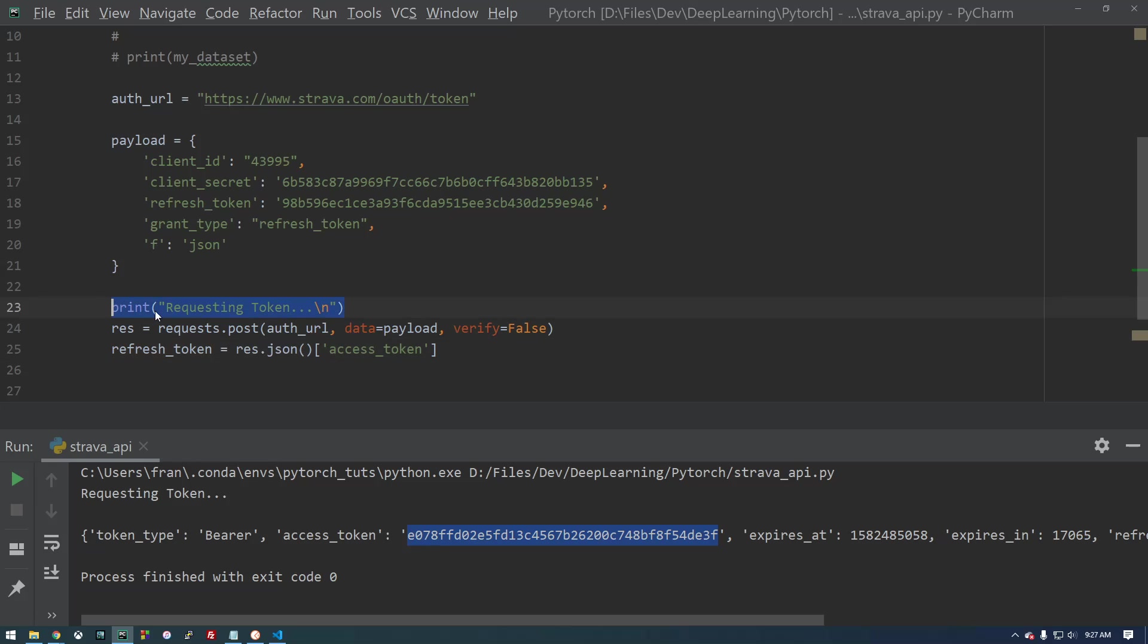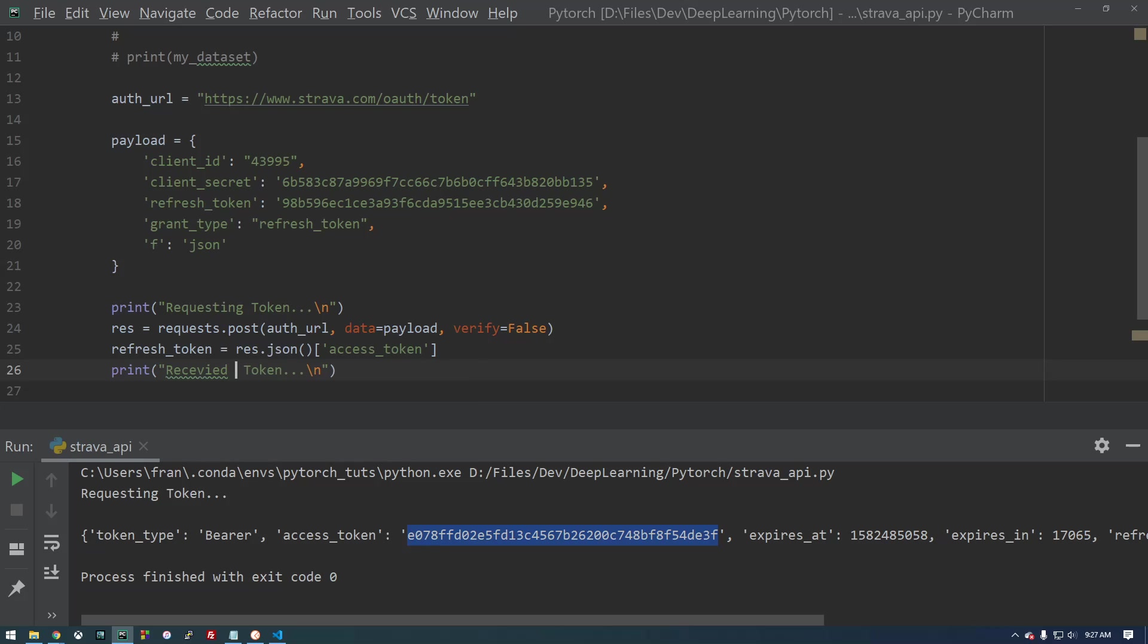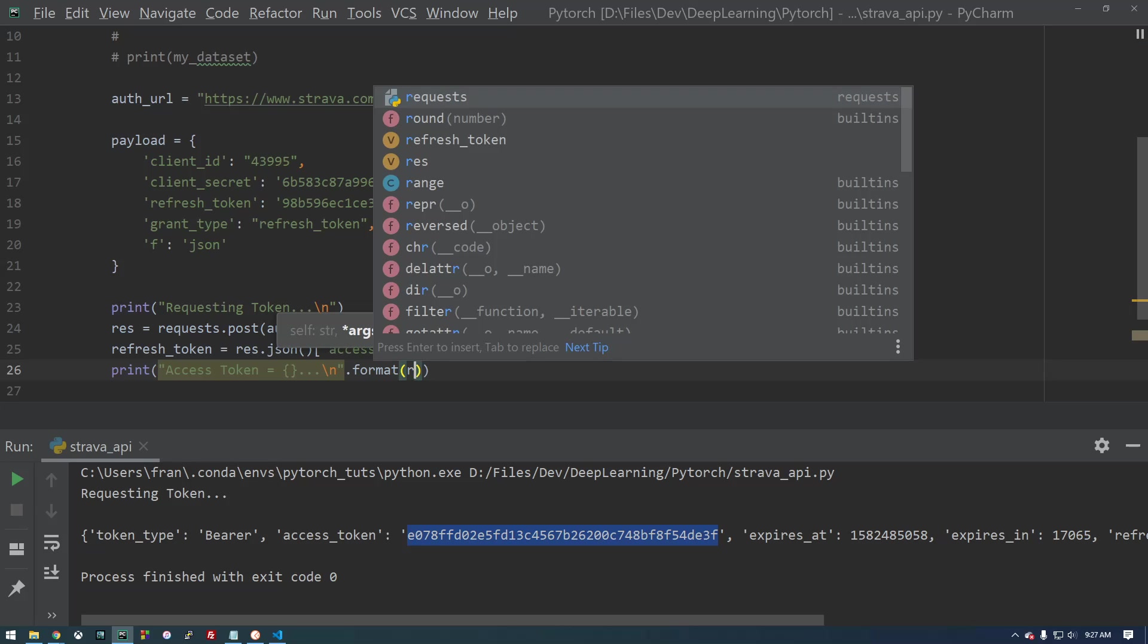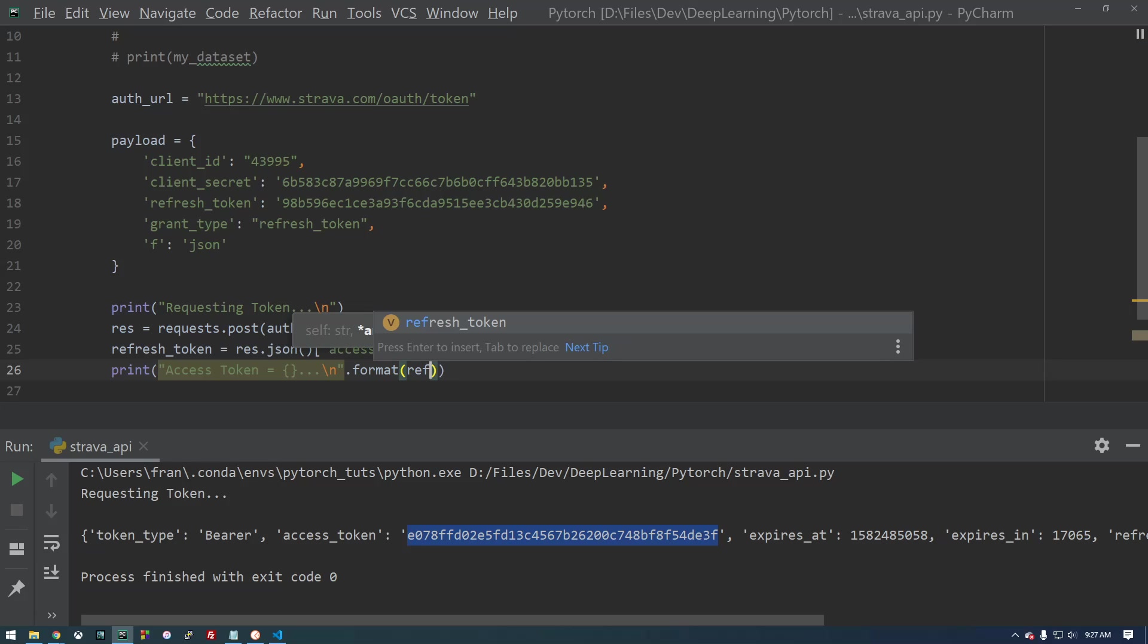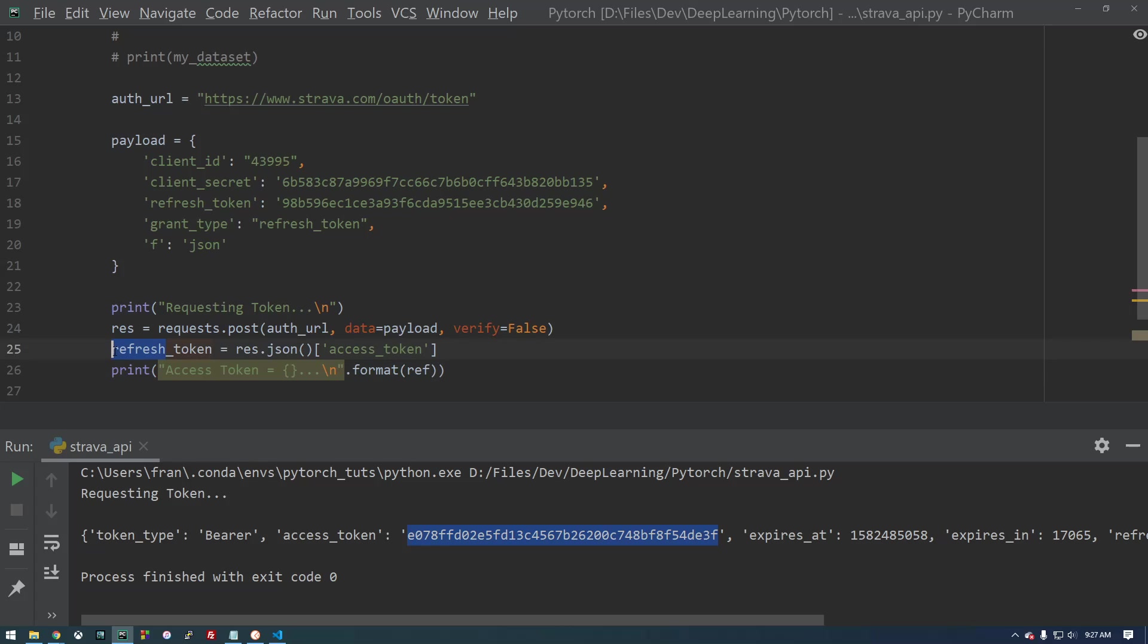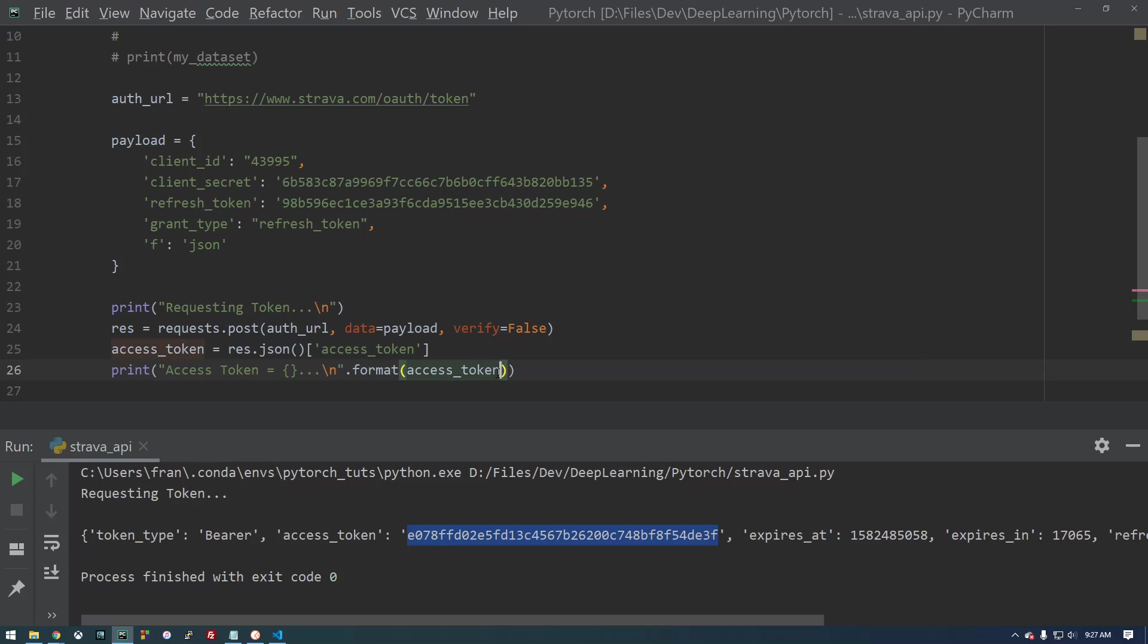Actually, we don't want the refresh. We want the access token. So let's print requesting token. Let's just say access token equals. And that'll be refresh token. But actually, I need to rename this. All right. Let's give that a try.